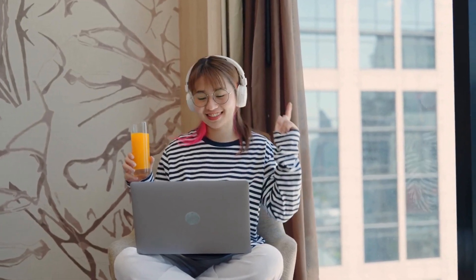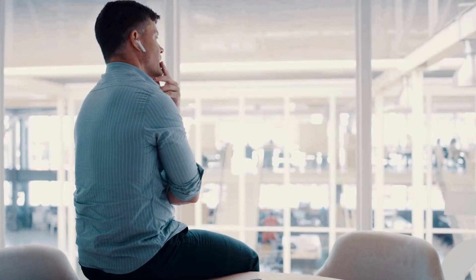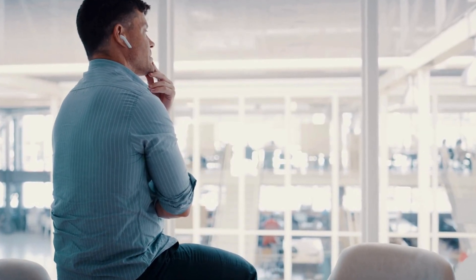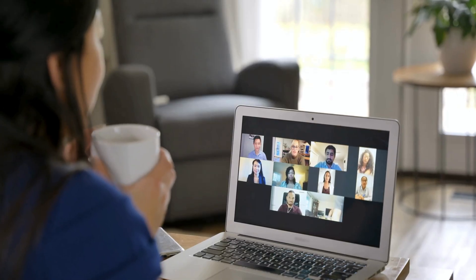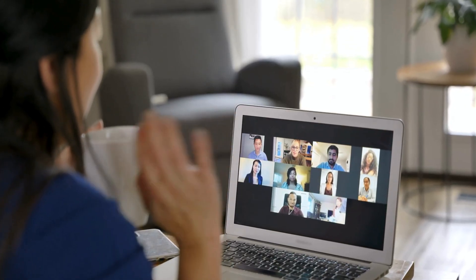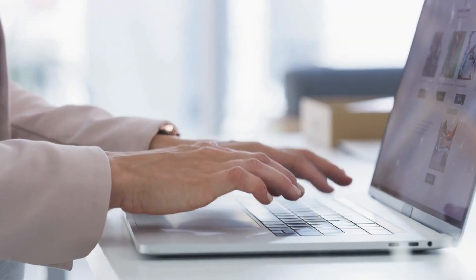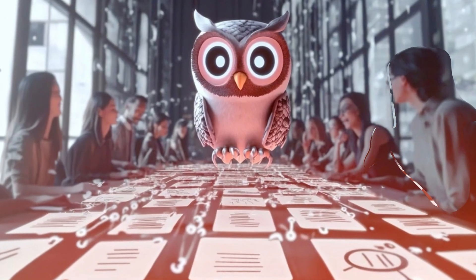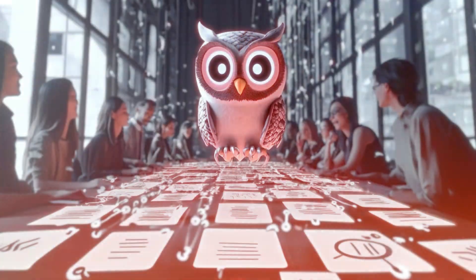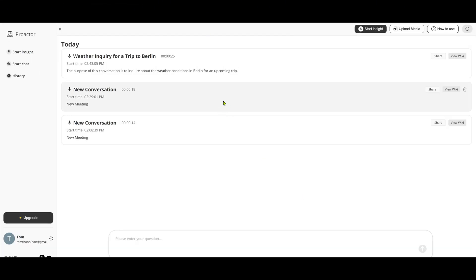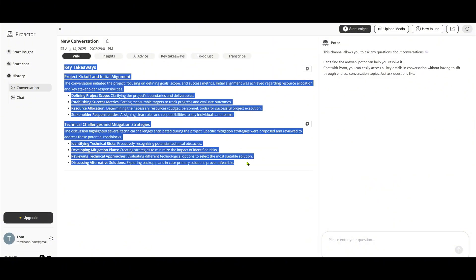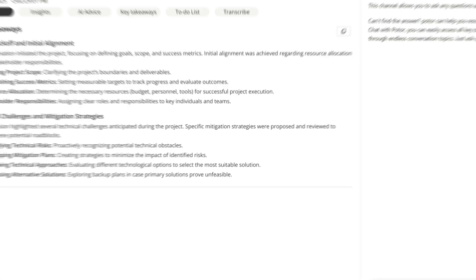ProActor actively listens, summarizes, and pulls out key points instantly. Imagine this: you're about to join an important online sales meeting with a top industry leader. You don't have time to take notes, so ProActor quietly listens in the background and records every key detail for you. After the call, just go to History and ProActor. Select the conversation you want. The entire session has been neatly recorded and summarized.